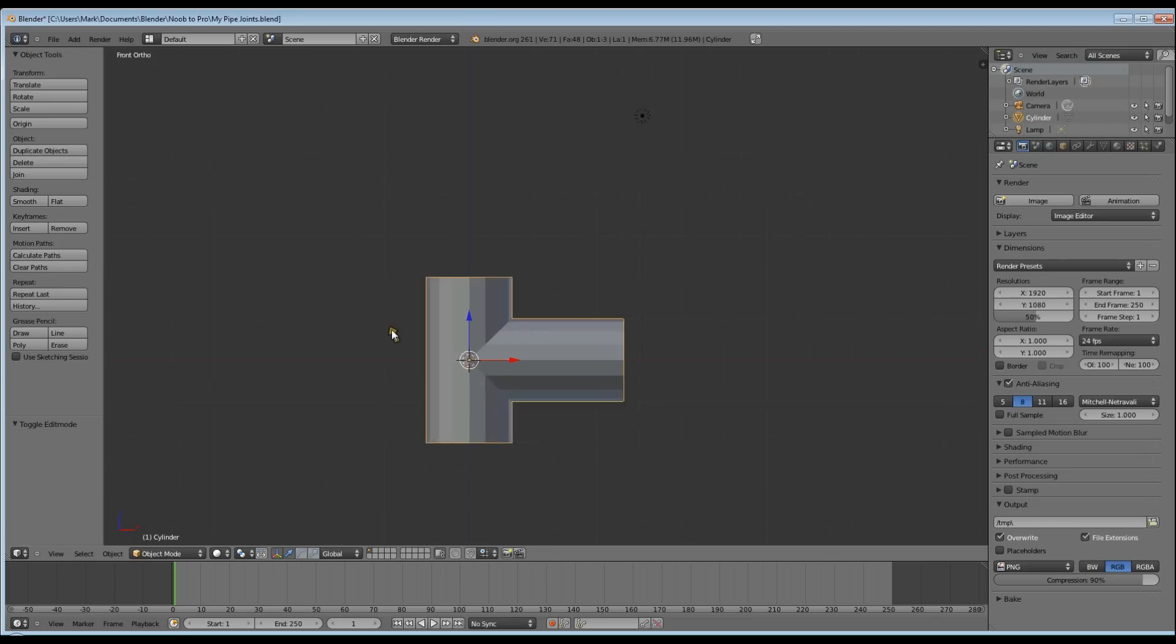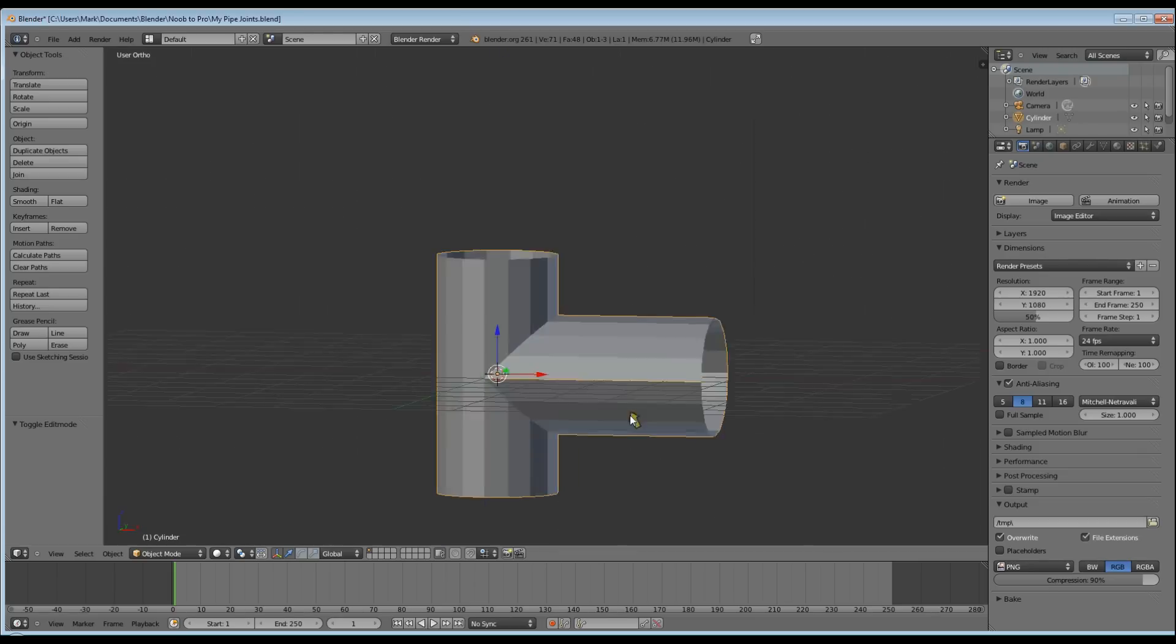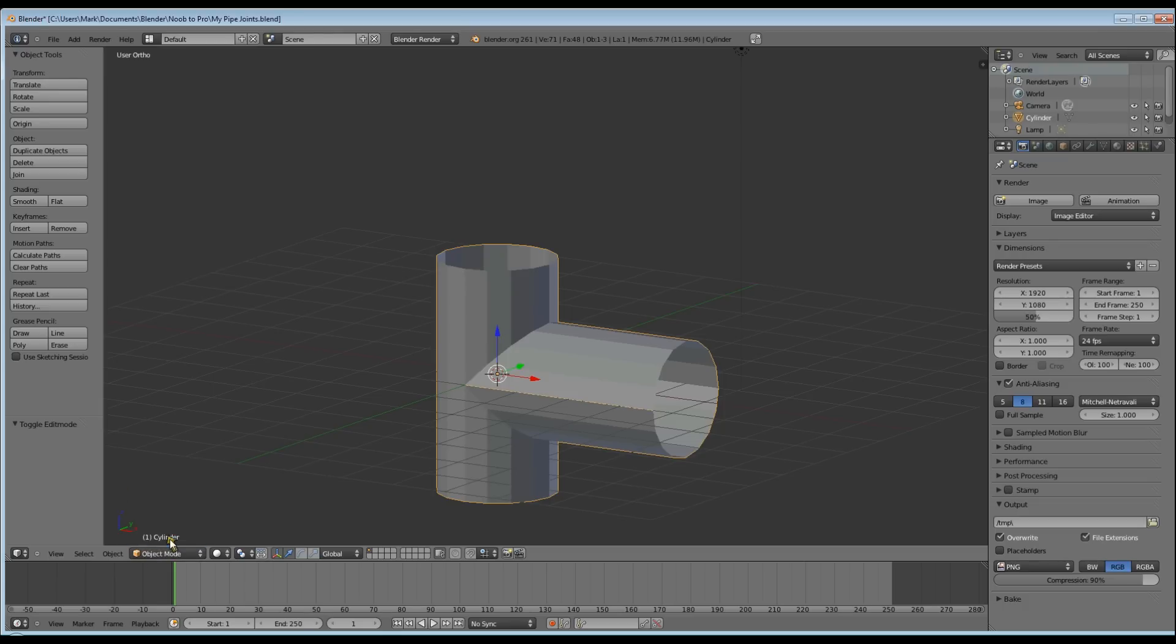So now we've got to make it look like a pipe should look, which is nice and smooth. So go down to the bottom, select Object Mode, alternatively use Tab.